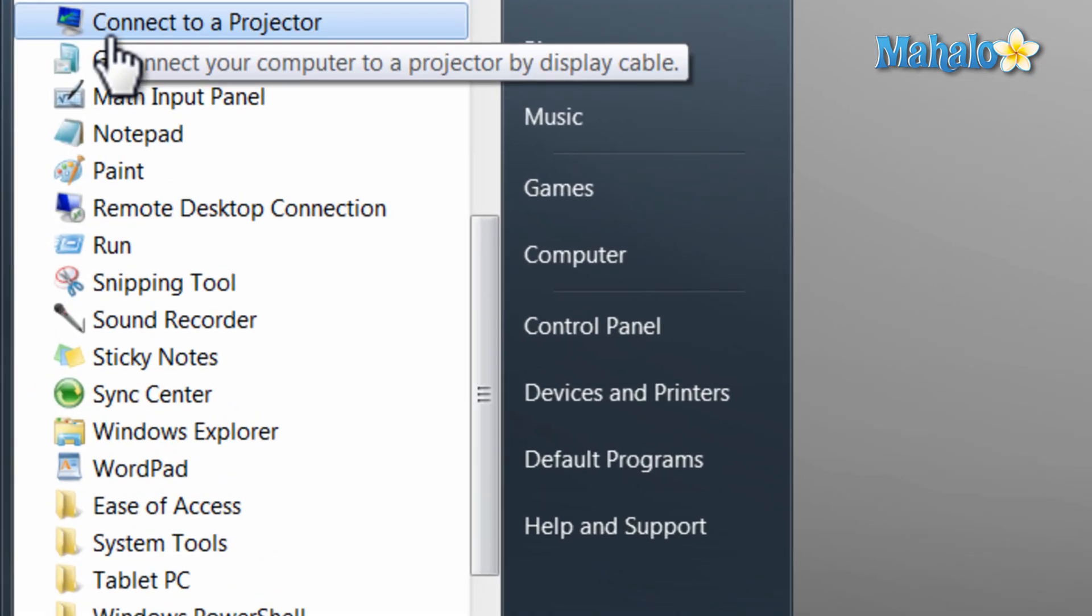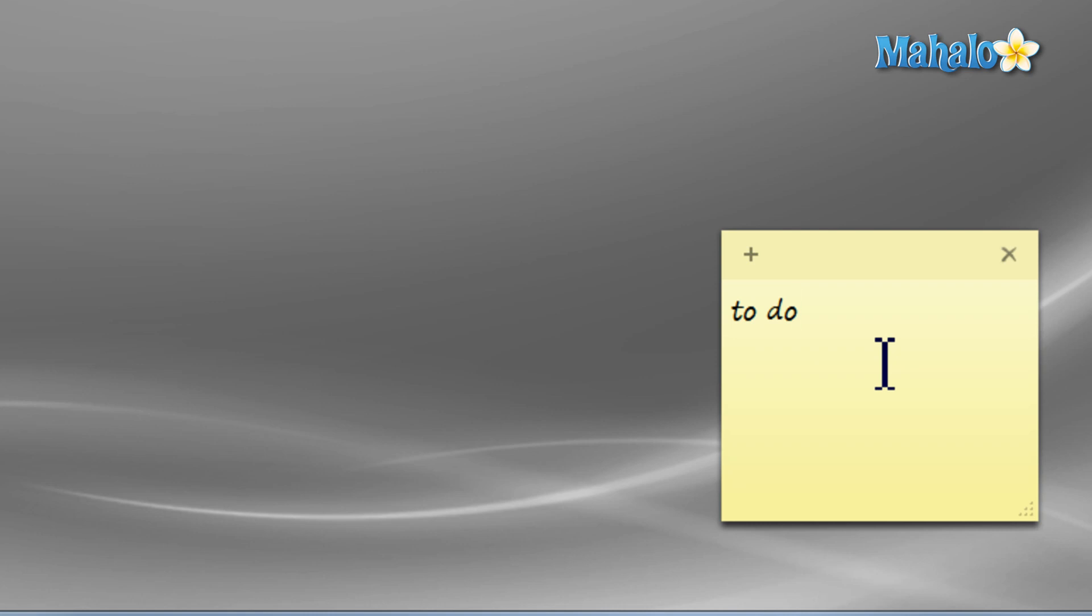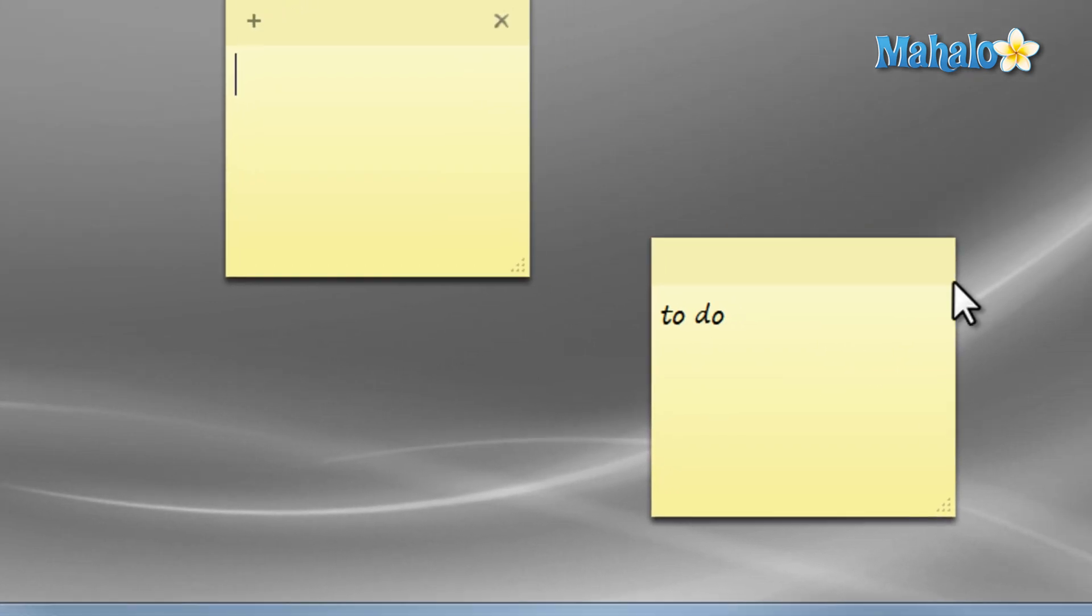Once sticky notes is open, just click on a note and start typing. If you want another note, just click on the plus symbol on the upper left, and if you'd like to close a note, just click on the X in the upper right.